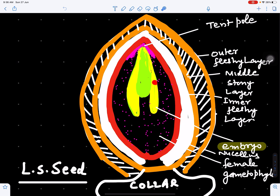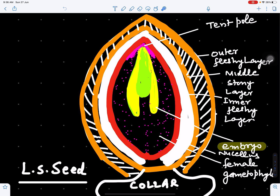Inside the female gametophyte is the mature embryo. The female gametophyte is haploid, but the embryo — being produced from the zygote after mitotic cell division — is diploid. This part is the plumule and these are the cotyledons. This is the mature embryo.